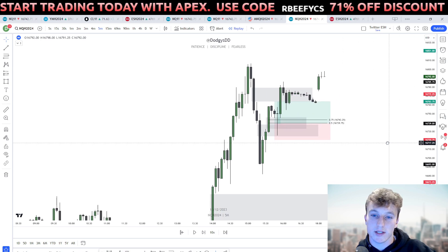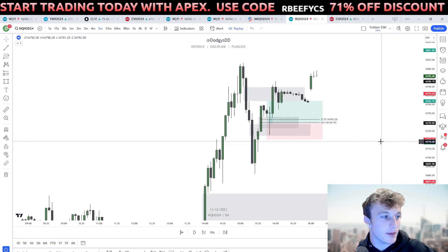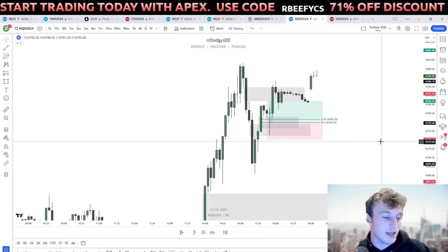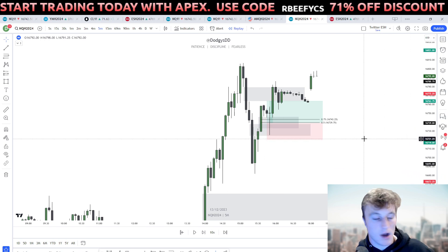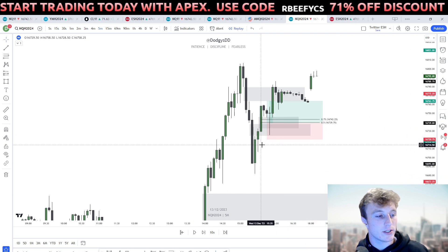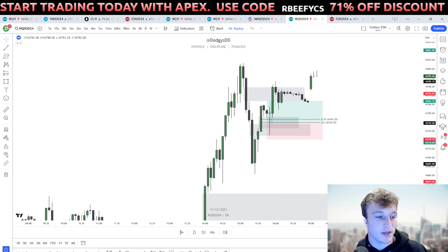If you want to test out an inversion or these plays, make sure to buy an Apex account — link in the description. That's about it for now, hope you guys enjoyed this video. Let me know if you have any questions — peace.